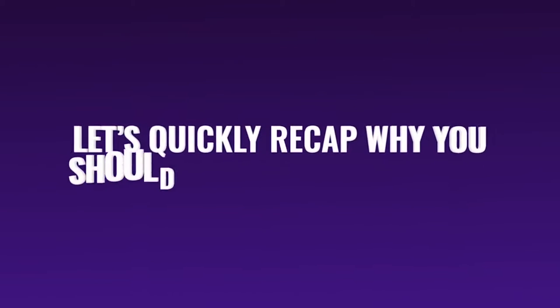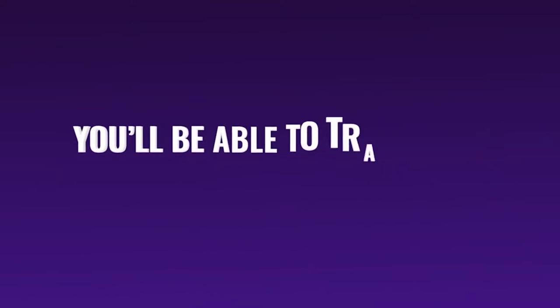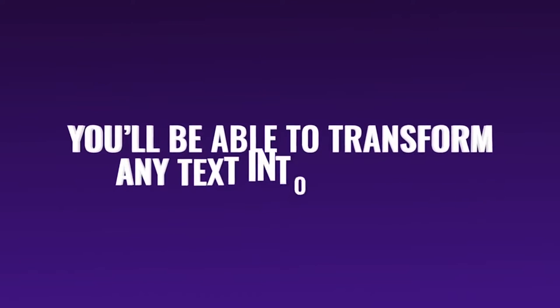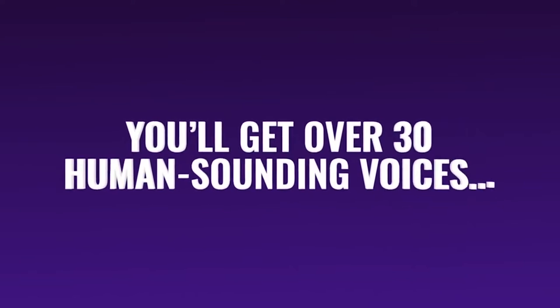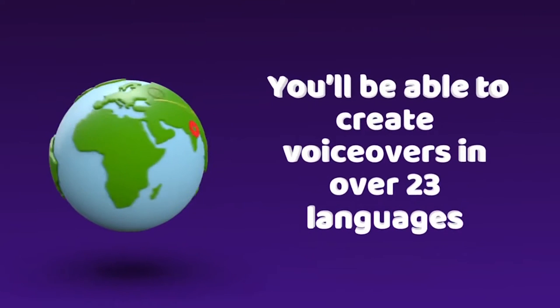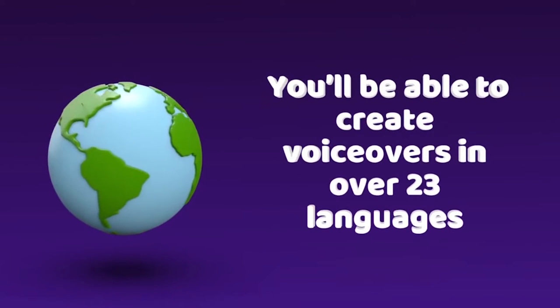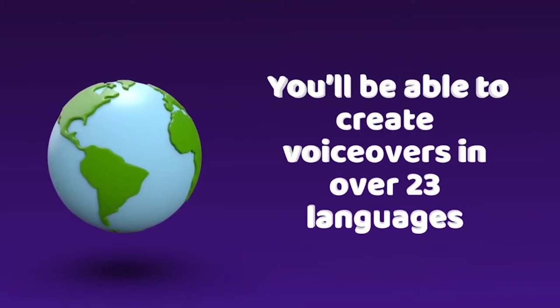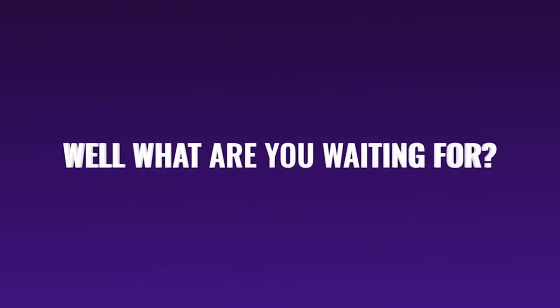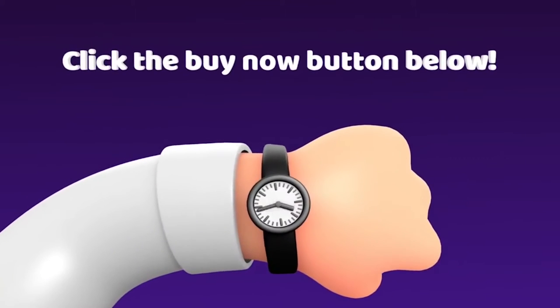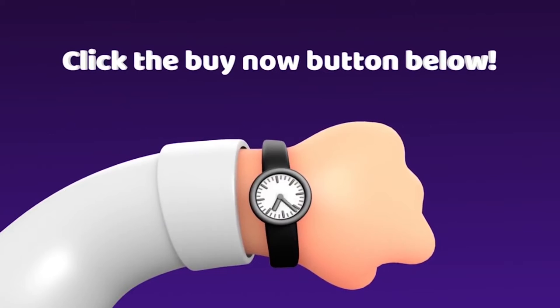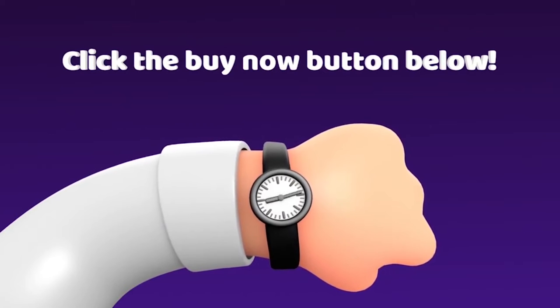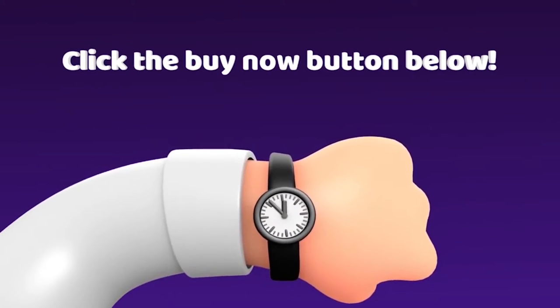Let's quickly recap why you should get Speechelo today. You'll be able to transform any text into speech. You'll get over 30 human sounding voices. You'll be able to create voiceovers in over 23 languages, and you'll be able to create as many voiceovers as you want. Well what are you waiting for? Click the buy now button below and profit from our special offer right now. And remember, you are covered by our 60-day money-back guarantee.